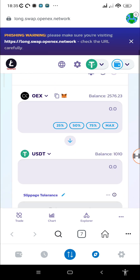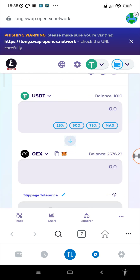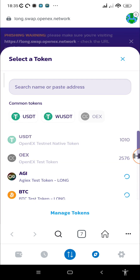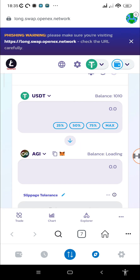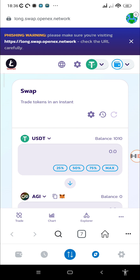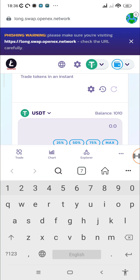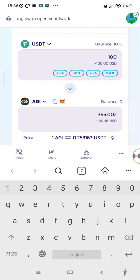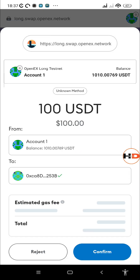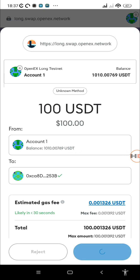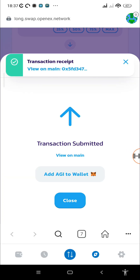Now we can see the balance on account one — we already have the testnet USDT and the OEX testnet coin. Select the AGIX test token from the swap; you'll need some balance to swap. Make sure you've watched my previous video on how to get test USDT for free without using any gas. I'm going to swap 100 USDT and we're going to get 395 AGIX tokens.